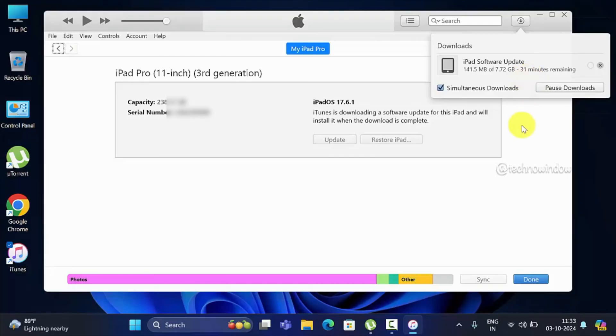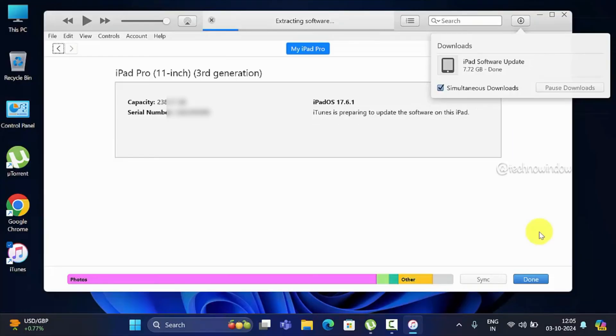After the download, the software will begin extracting.